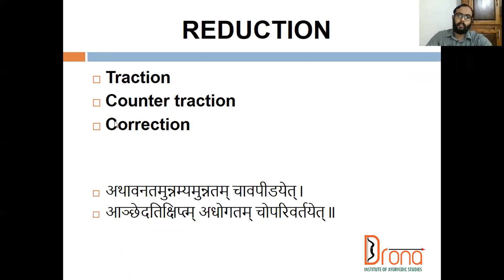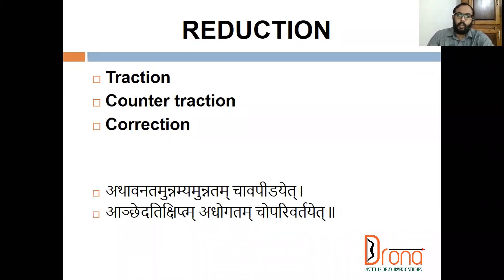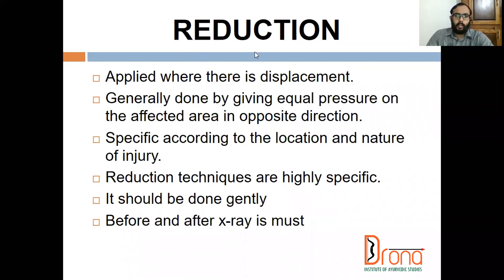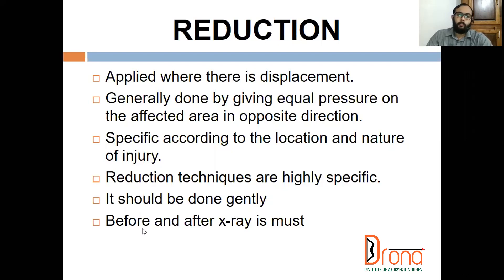Coming to reduction, it includes traction, counter-traction, and correction. Reduction techniques are highly specific and should be done gently. They are specific to each particular displacement and each particular joint. Before and after x-ray investigation is a must in all reduction methods.